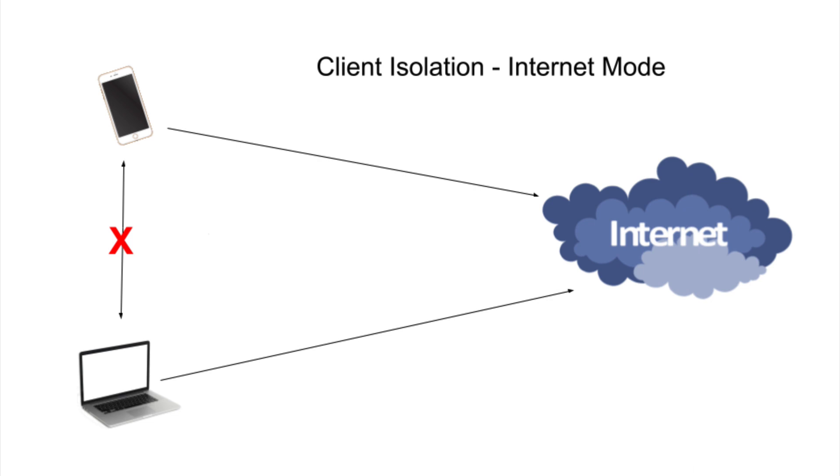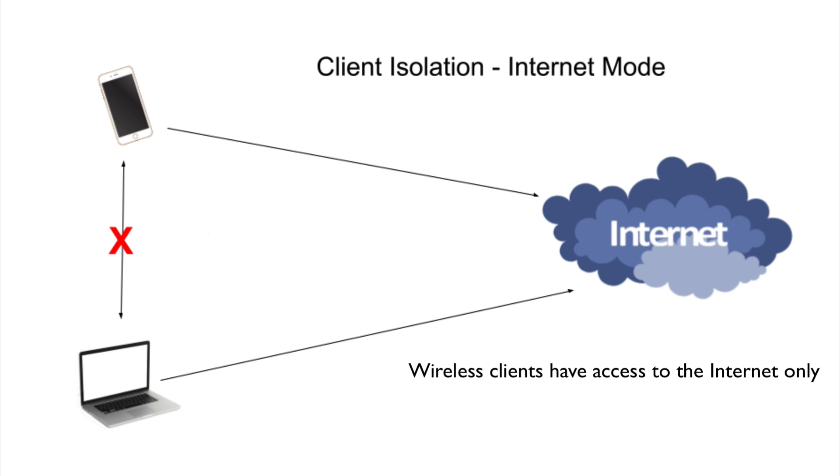The first mode we'll take a look at is Internet Mode. Looking at this diagram, you can see that the wireless clients can access the Internet and that's all they have access to, but they can't access or talk to each other.